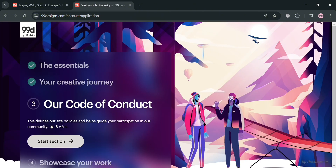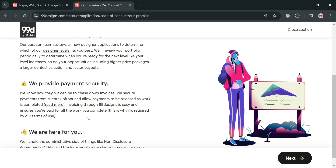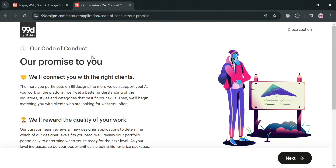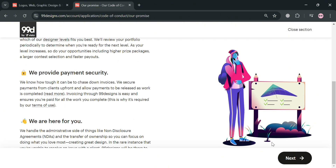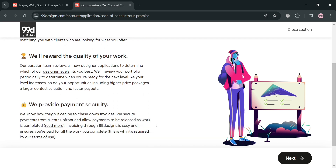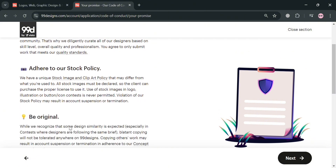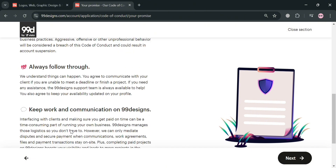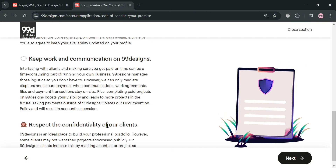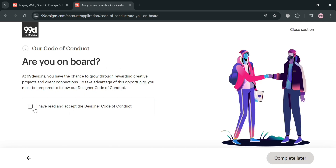Now go back and fill out the code of conduct section by clicking the start button. All you need to do is click the next button, but make sure you read and understand all of the terms, conditions, and regulations before creating an account on this platform. Clicking next indicates that you agree to the terms and conditions and understand all of the instructions.